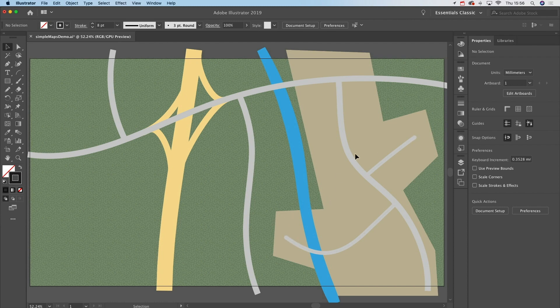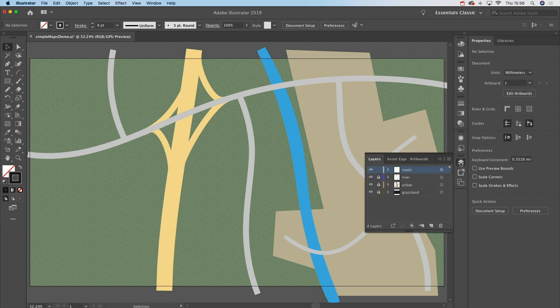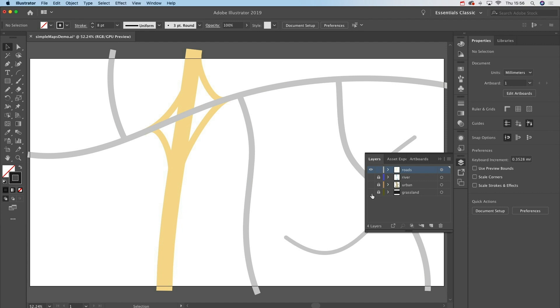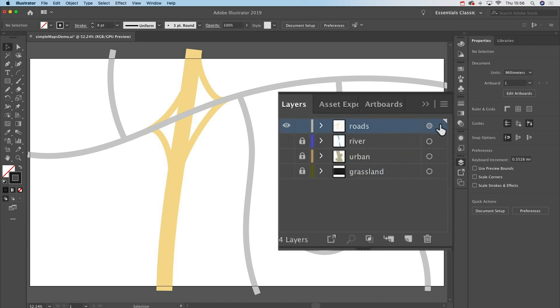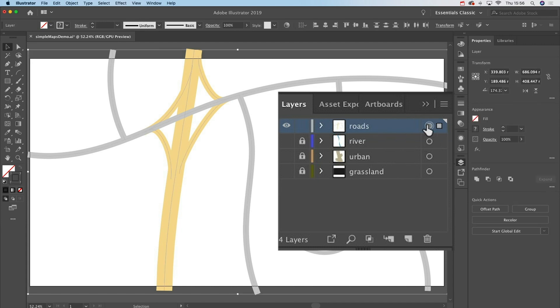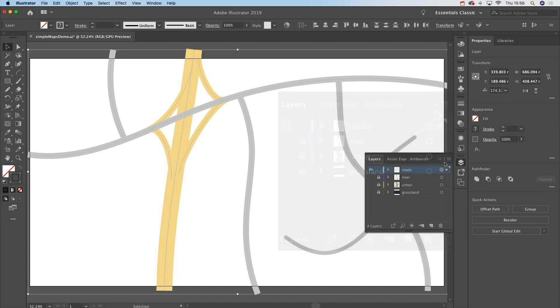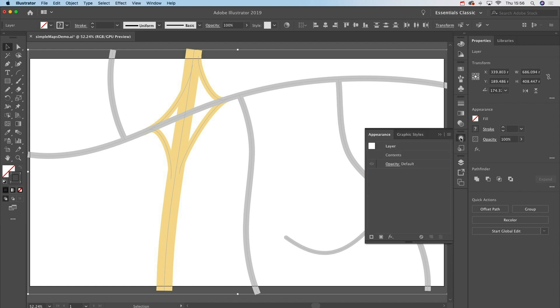I'm going to go to the layers here and if I turn off the visibility for the other elements in this map, you can see I've got all of my roads here on one single layer. I'm going to click this layer target just there - some people call that the meatball - and it targets the layer. Then I'm going to go to my Appearance panel. You'll find that in the Window menu if you can't see it immediately.